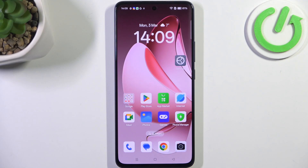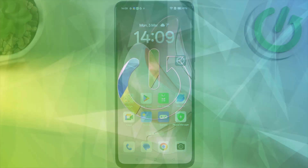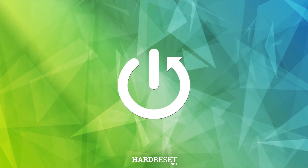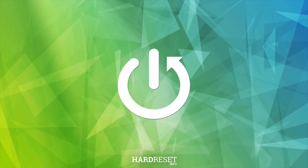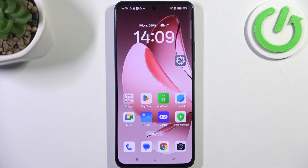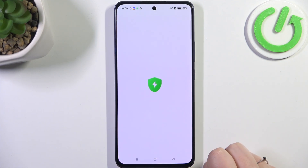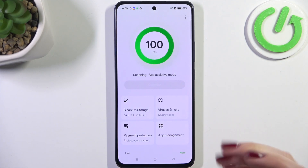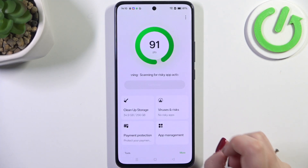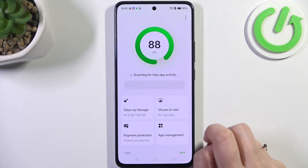Hi everyone. In front of me I've got the Oppo A5 Pro, and let me share with you how to virus scan your device. All we have to do is locate the pre-installed app called Phone Manager — right here. Let's find it and tap on it.